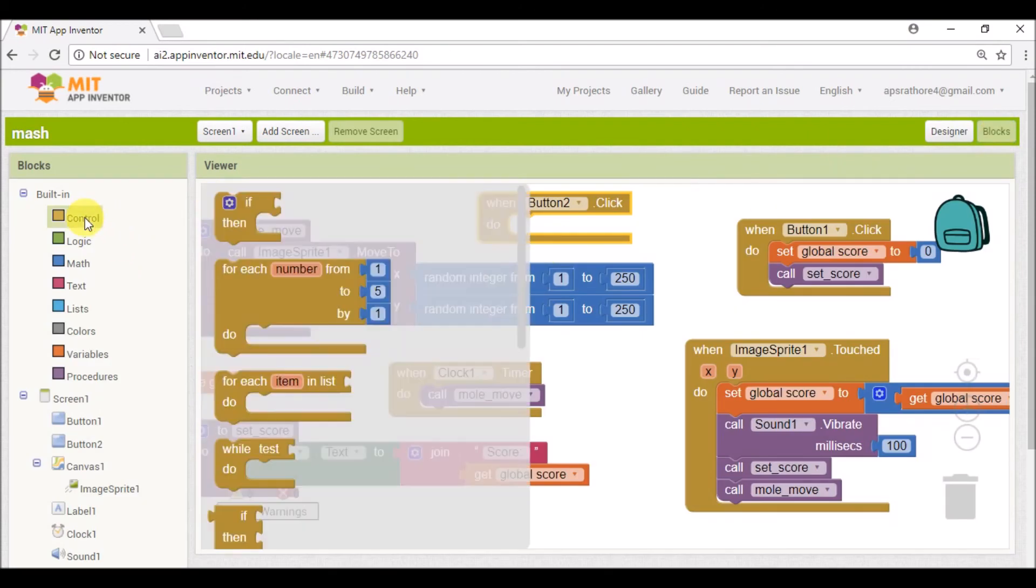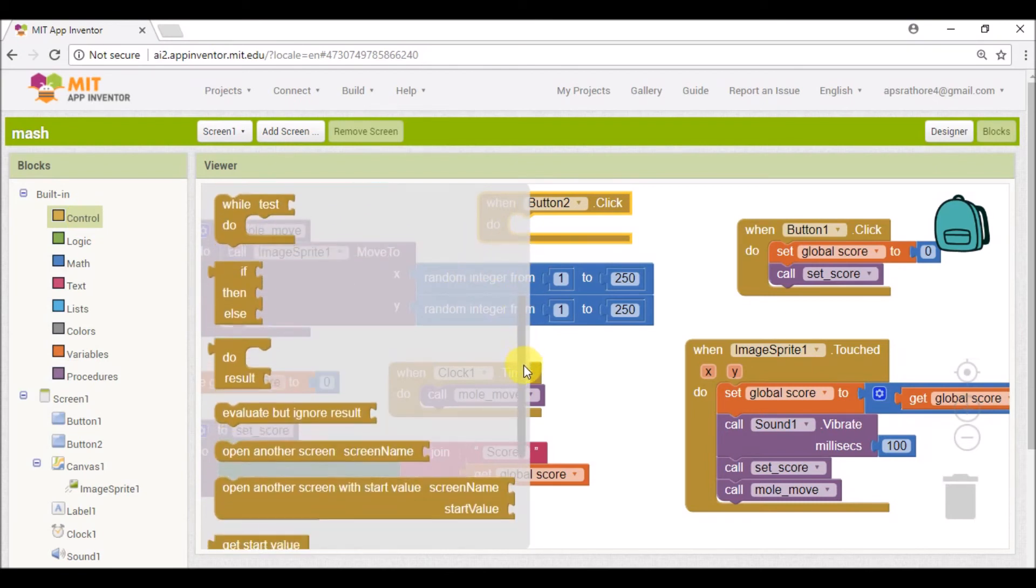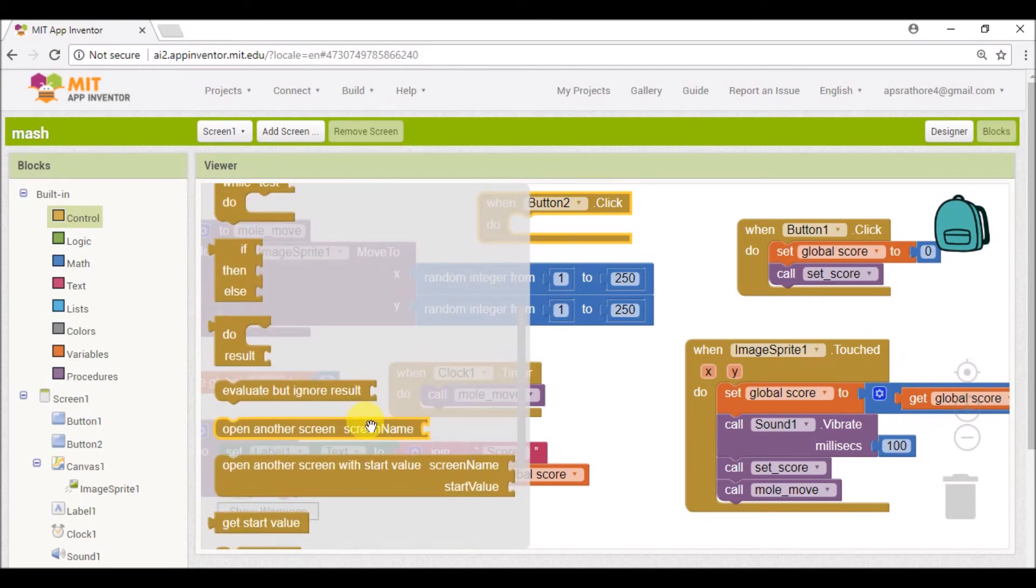And search for 'open another screen screen name'.